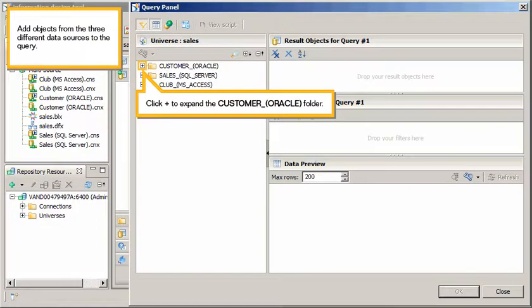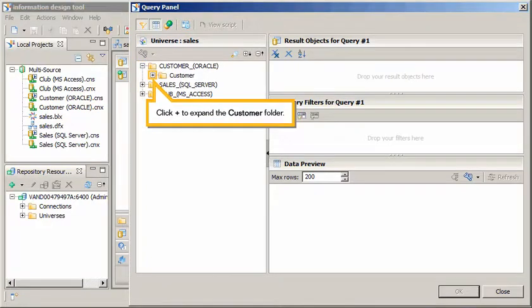Add objects from the three different data sources to the query. Click Plus to expand the Customer, Oracle folder. Click Plus to expand the Customer folder.